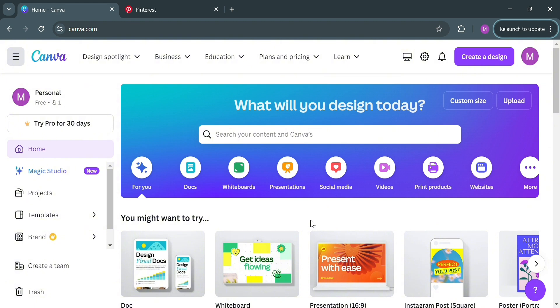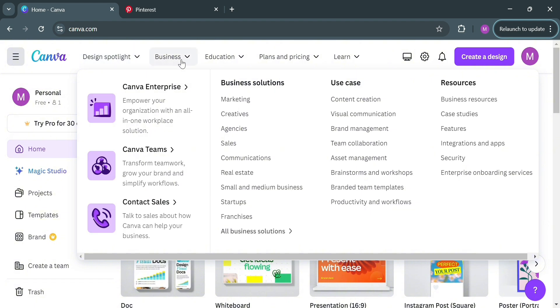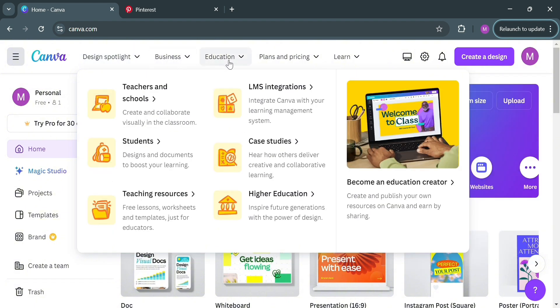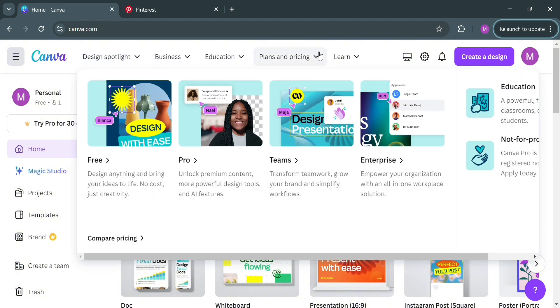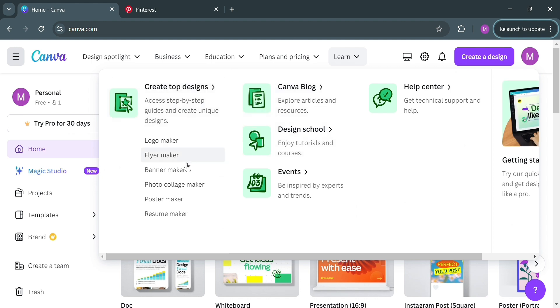If you don't know what Canva is, it is a user-friendly graphic design platform that enables individuals and businesses to create a wide array of visual content, including presentations, social media graphics, posters, and infographics, without requiring extensive design skills. Canva offers a drag-and-drop interface and a vast library of templates, images, and design elements, making it accessible for users at all levels.